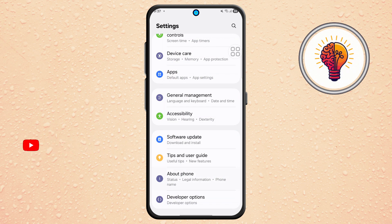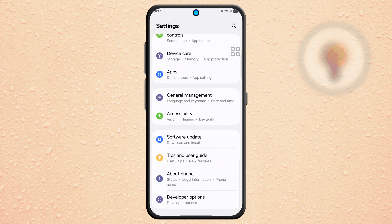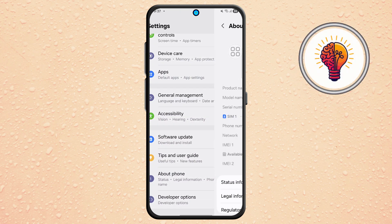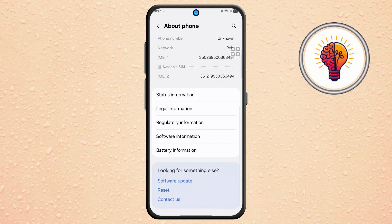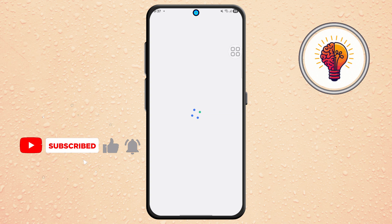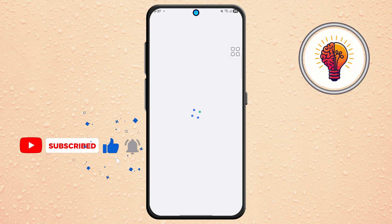Step 4. From the settings menu, scroll down and tap on About Phone. At the bottom of this screen, tap on Contact Us. This will lead you to Samsung's support and feedback tools.